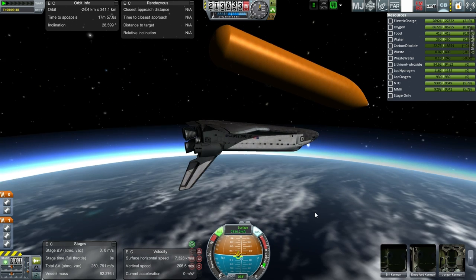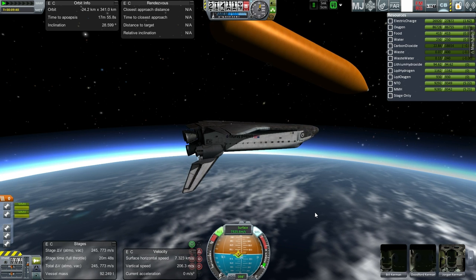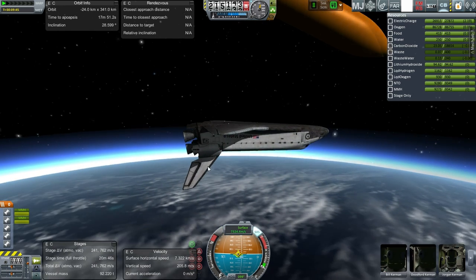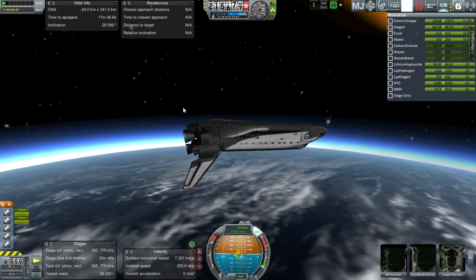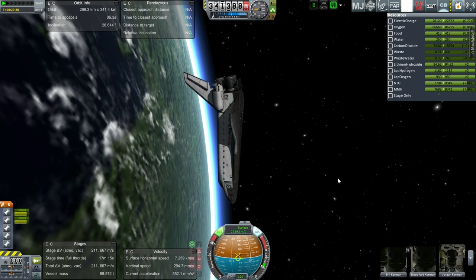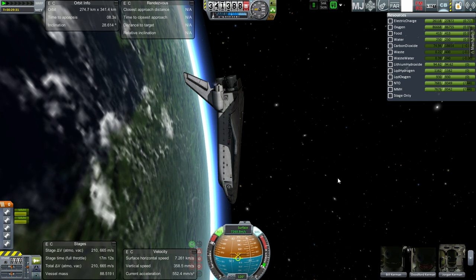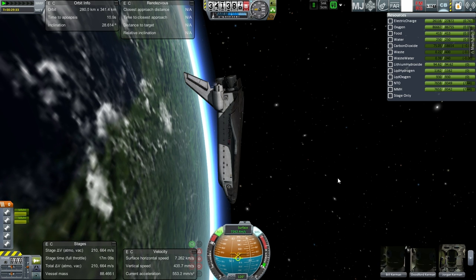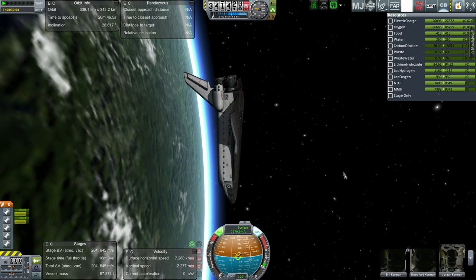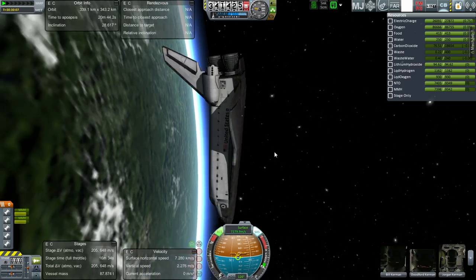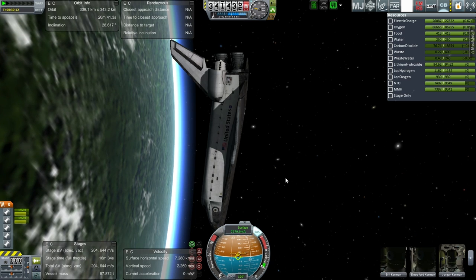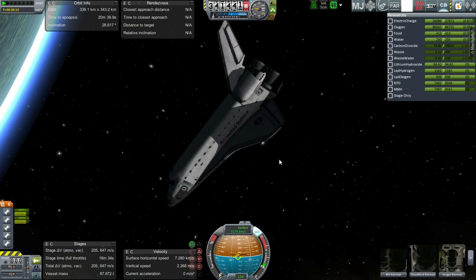RCS is doing its job. We light the OMS engines, but we don't need them right now — RCS off. Now we are coasting to apoapsis, and we'll use the OMS engine to complete our orbit. We're about to get to our desired orbit of about 340x340 kilometers. That's good enough. I'm going to be using this for re-entry testing because as of yet I have not brought the space shuttle back down safely. Anyway, that is how the space shuttle gets to orbit.